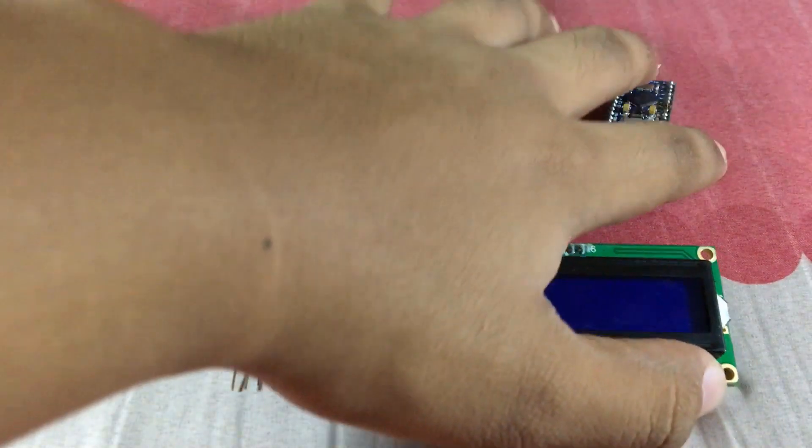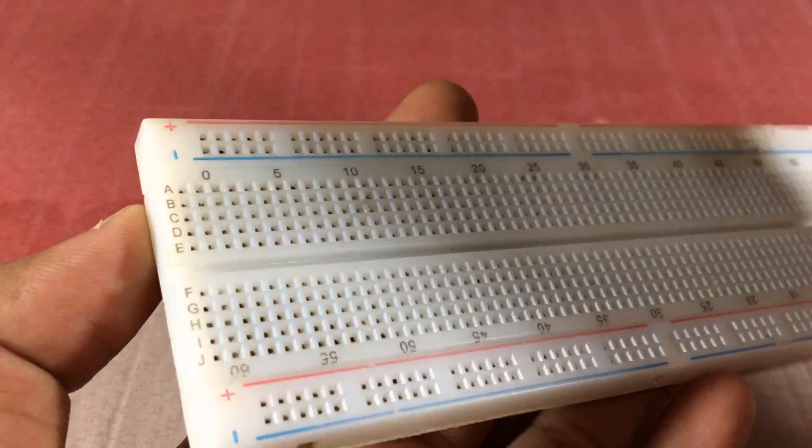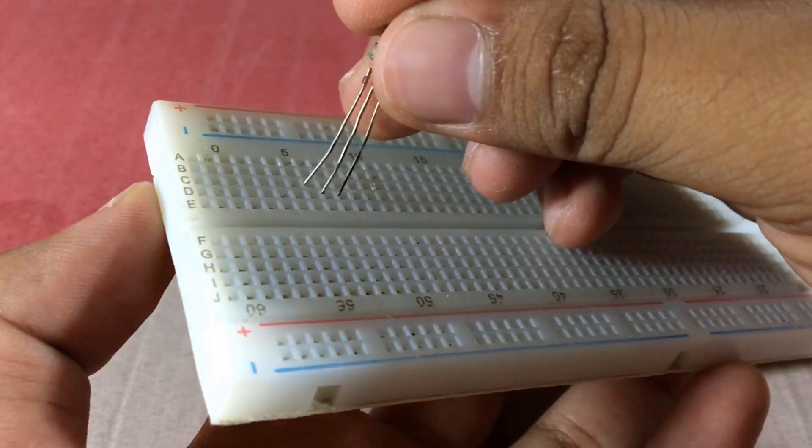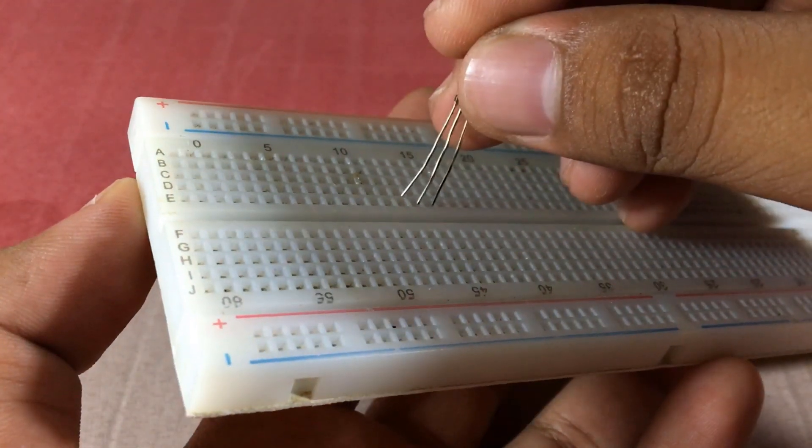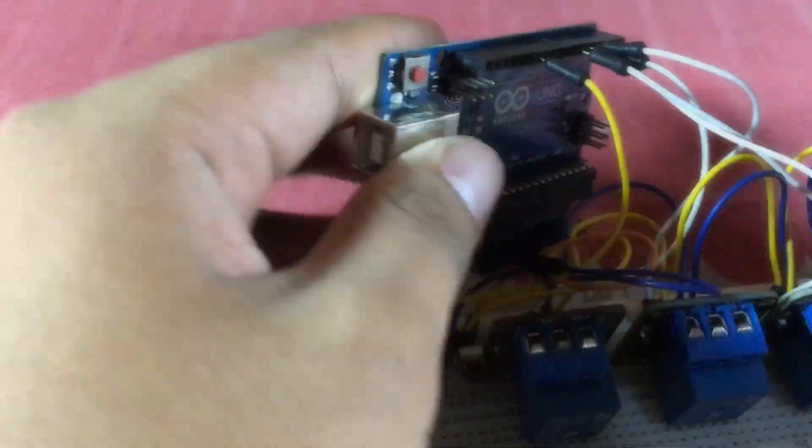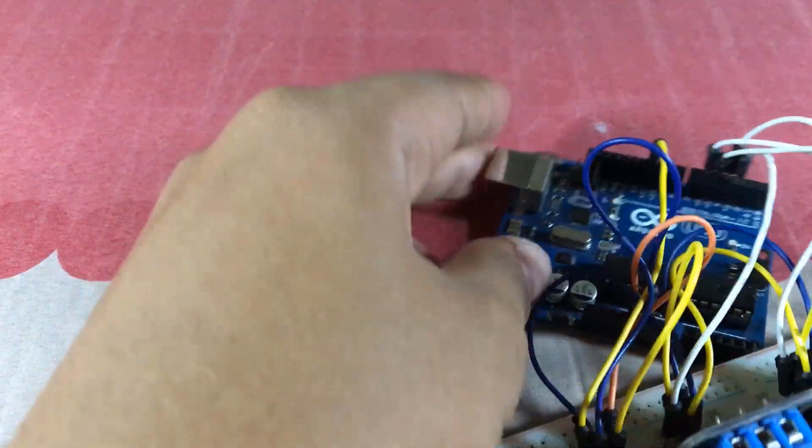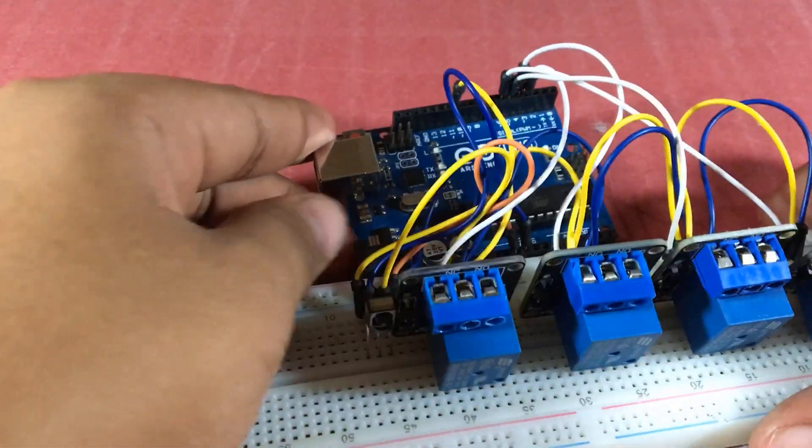And now, the hardware out of the way. We can connect everything into the Arduino. But since no one has time for that, let's say that you finish connecting everything into the Arduino according to this schematic.